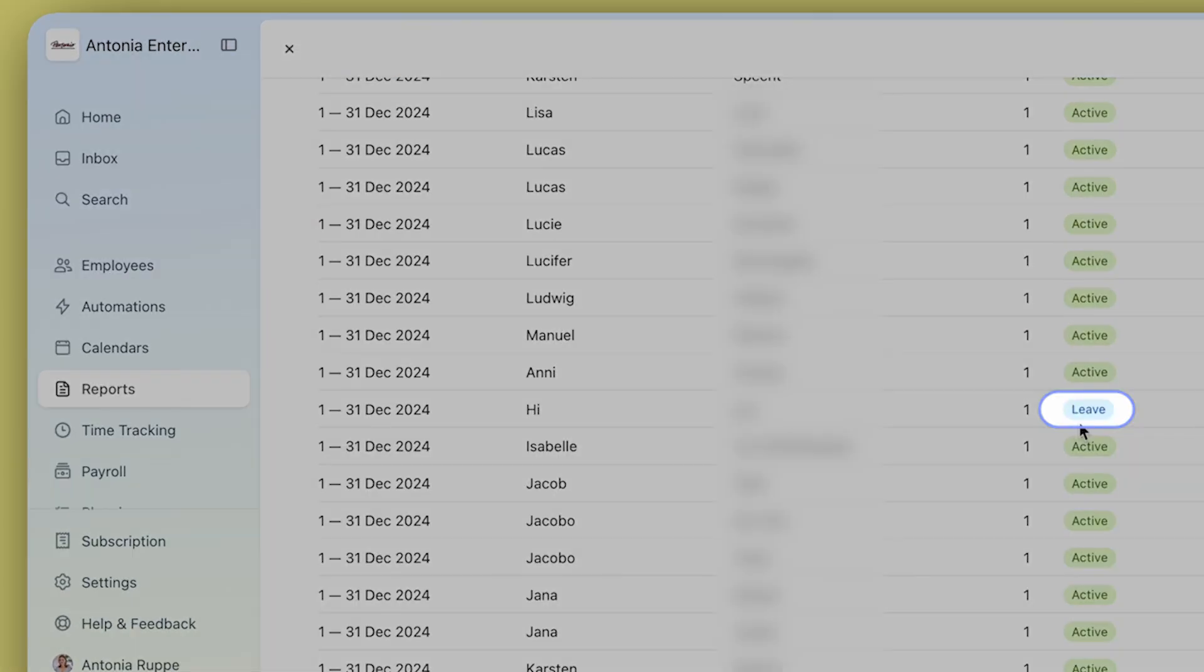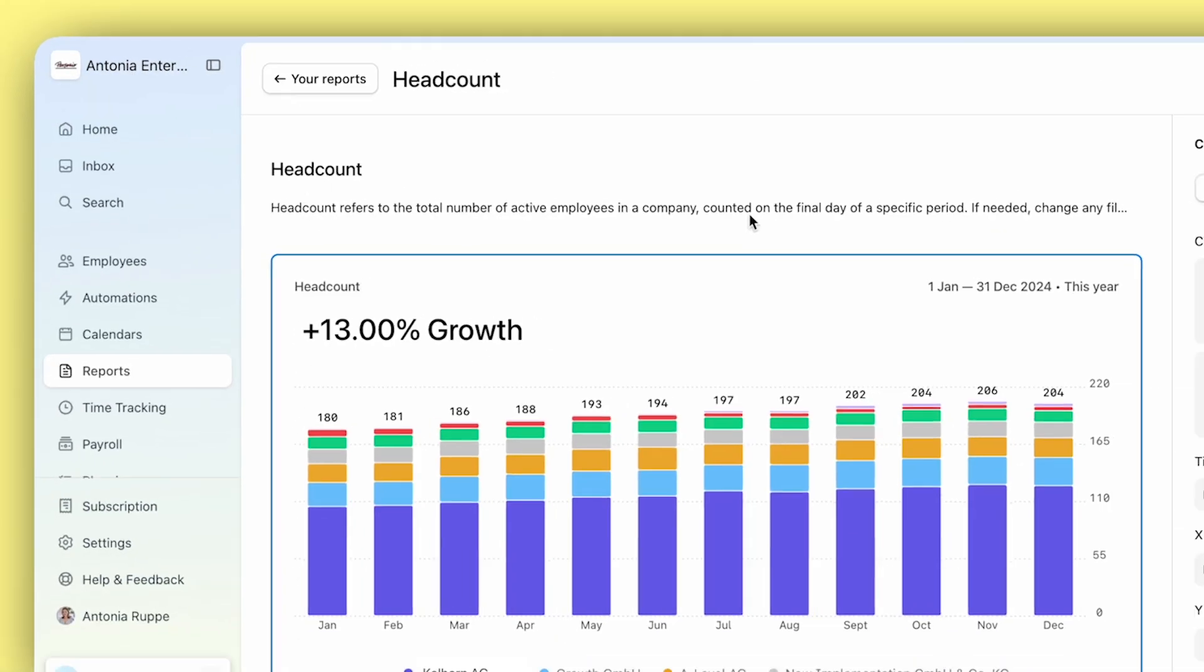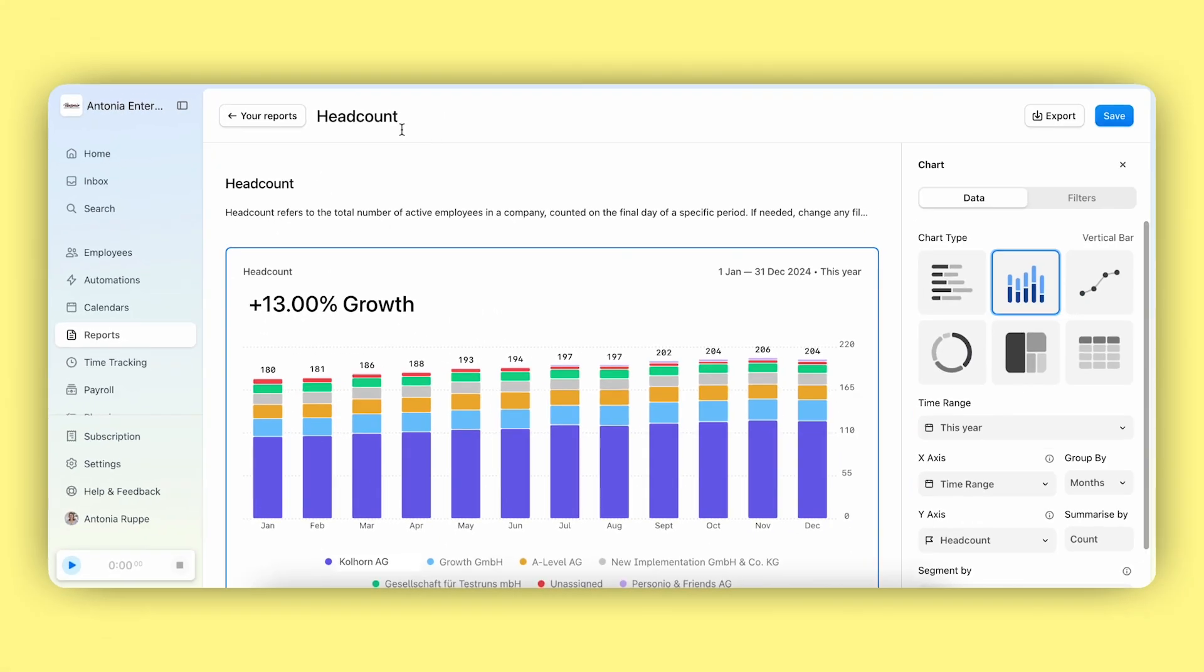So now in the report, you can see employees who are on leave and then you can give your headcount report a name and save it.